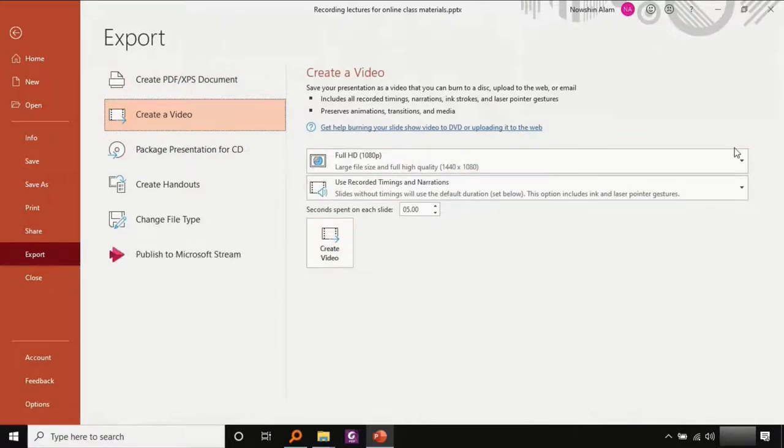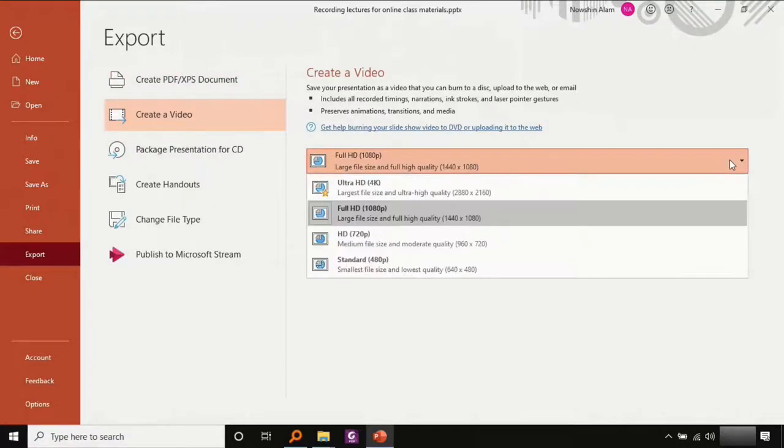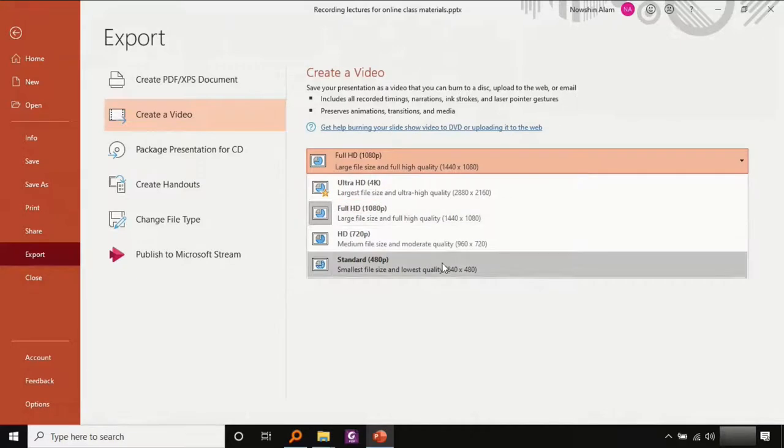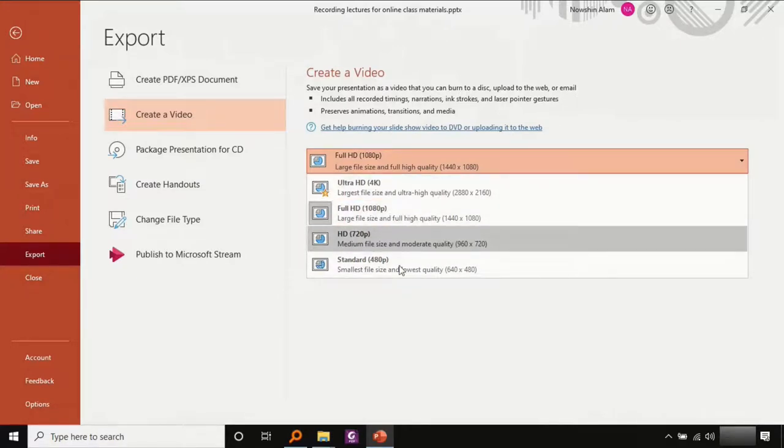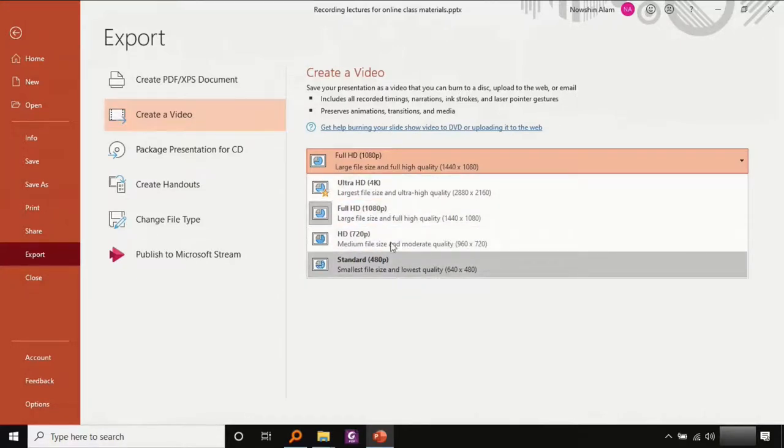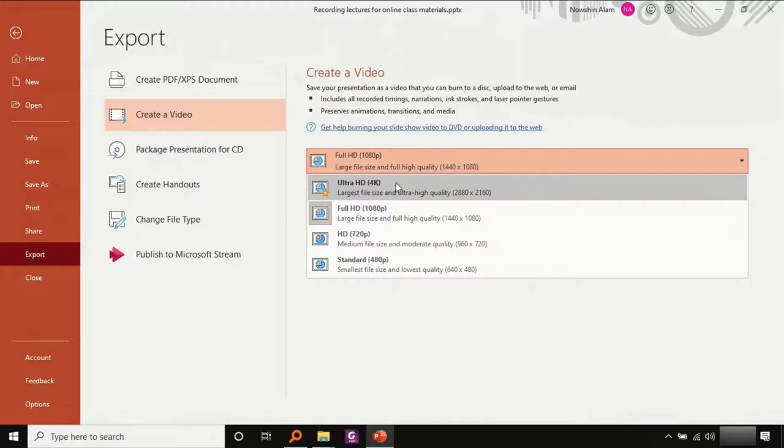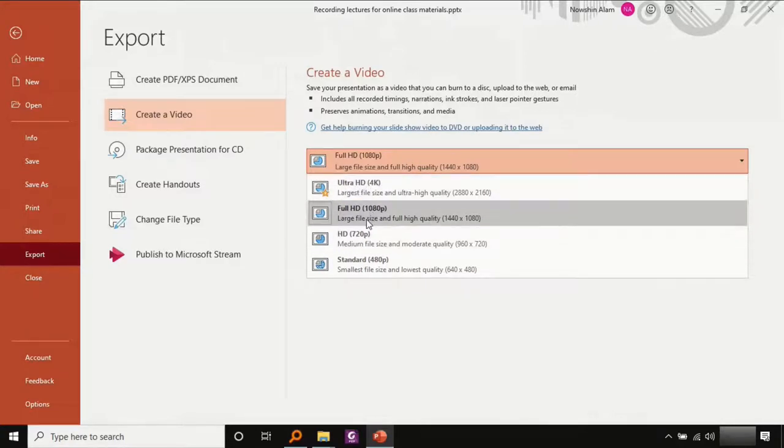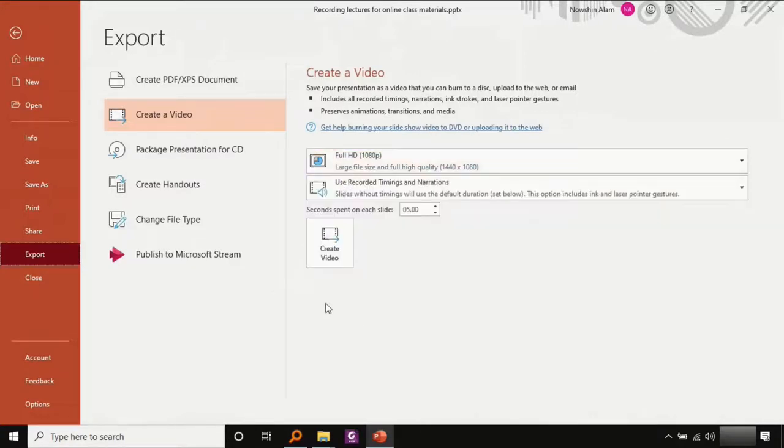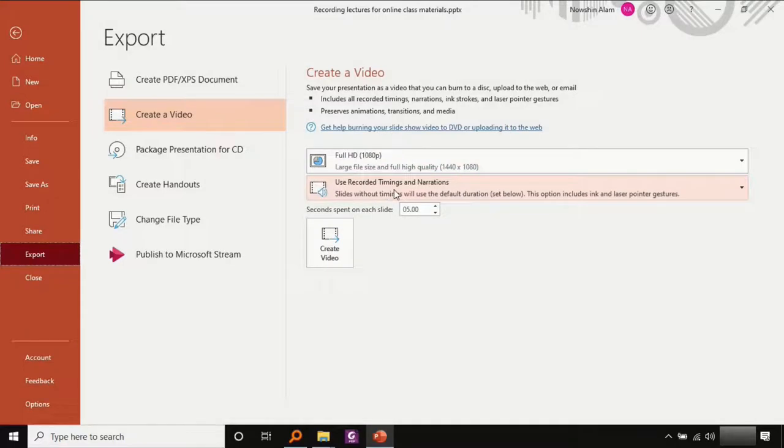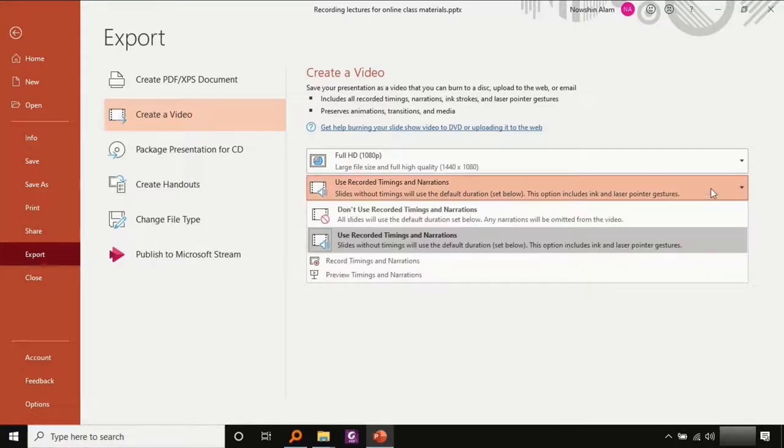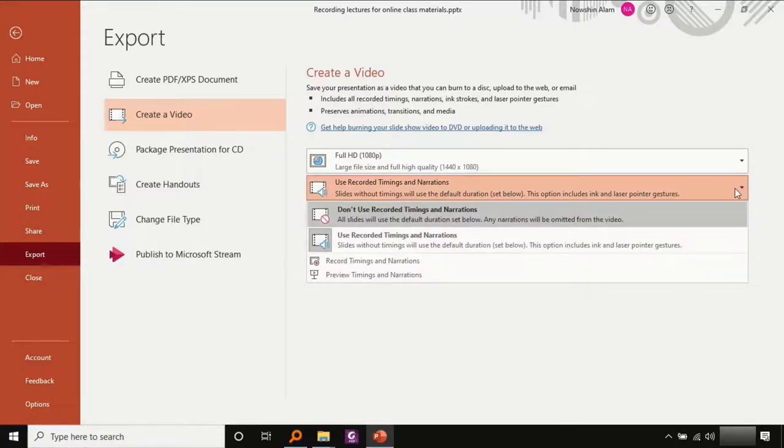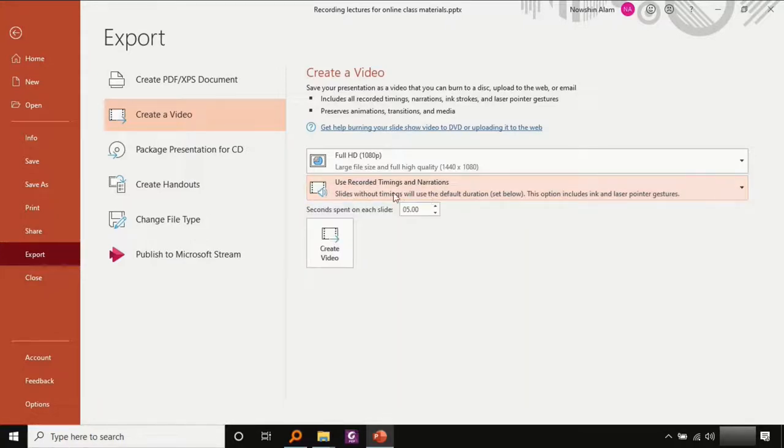You can also choose what size you want. I recommend this because these are not good enough and this is simply too high quality and this should be enough. And make sure this is turned on that use recorded timings and narrations. If you don't have any, then it's all right to cancel it. But since that's our goal, our goal is to add narration, we will keep this on. So that is how you do it.